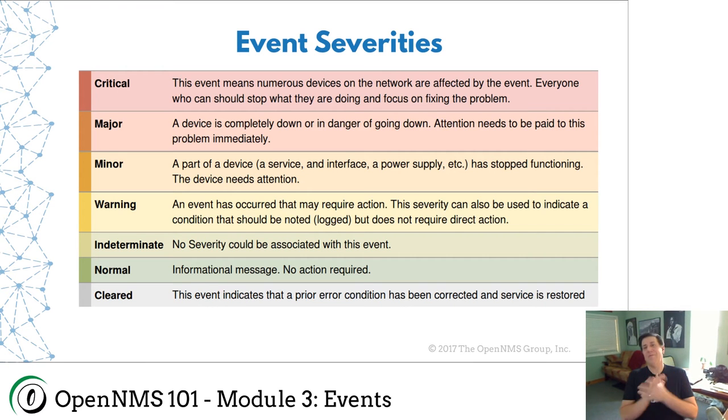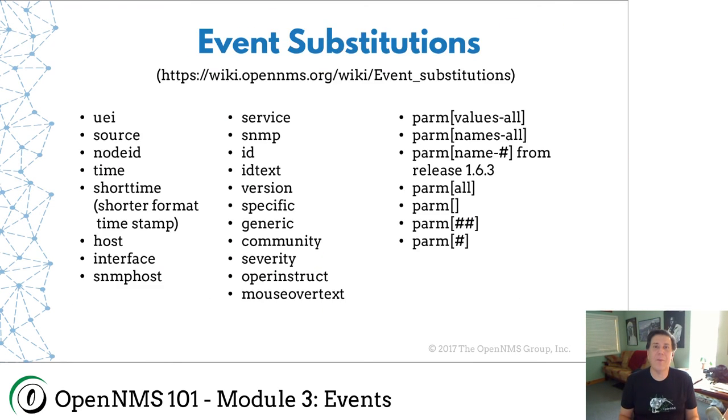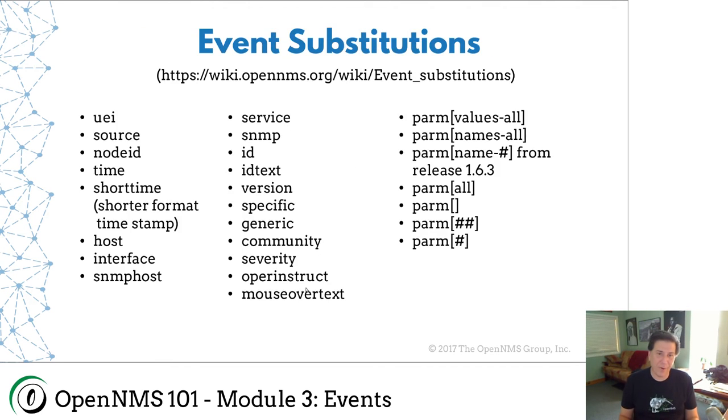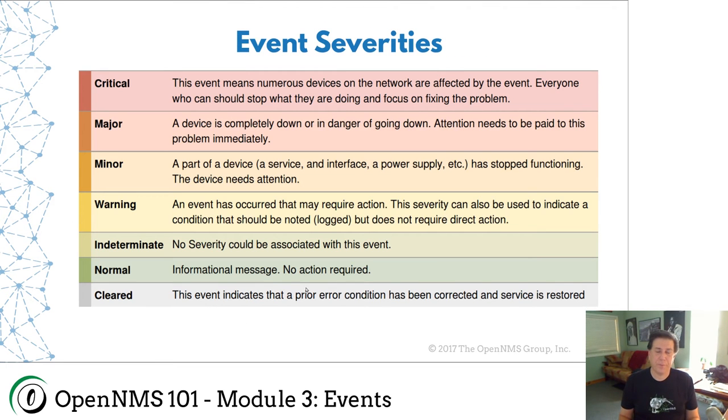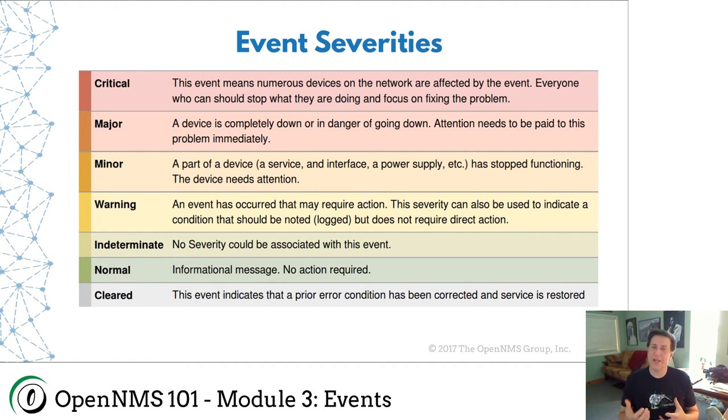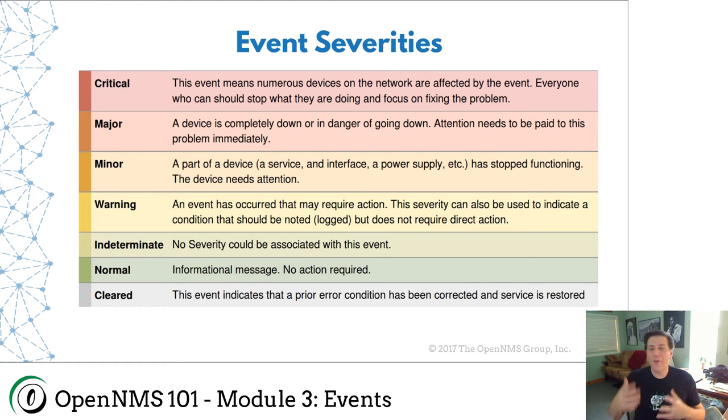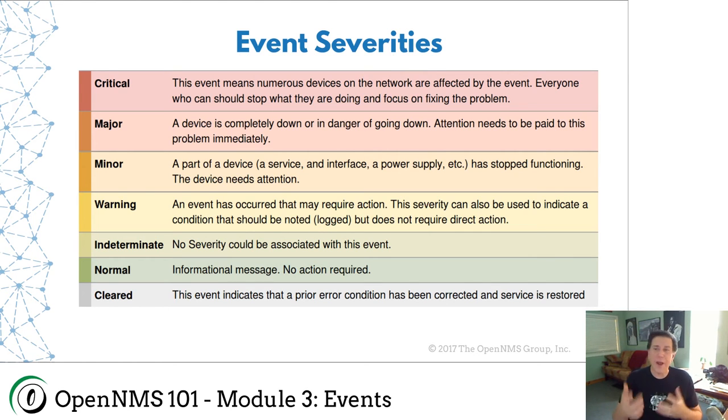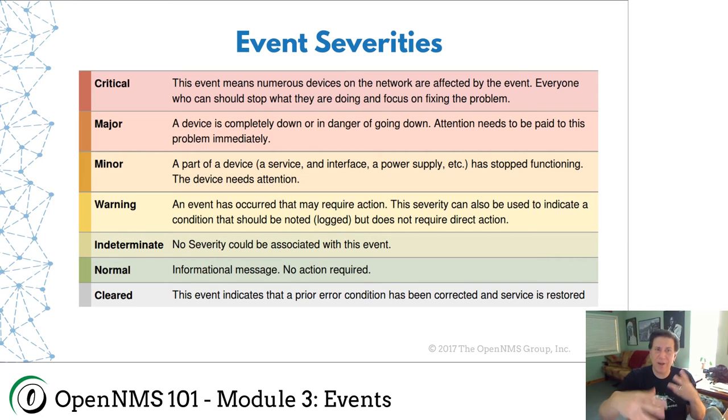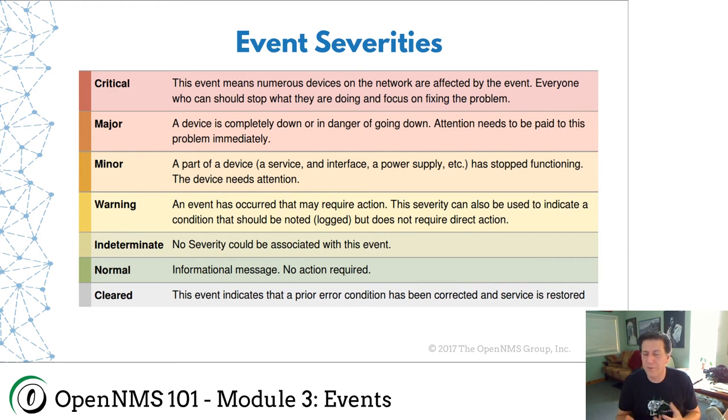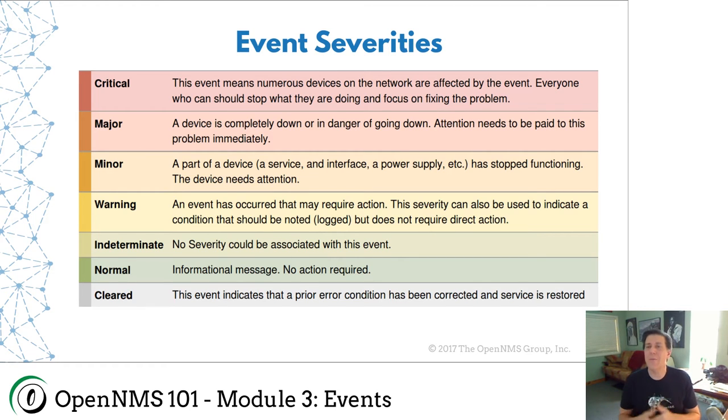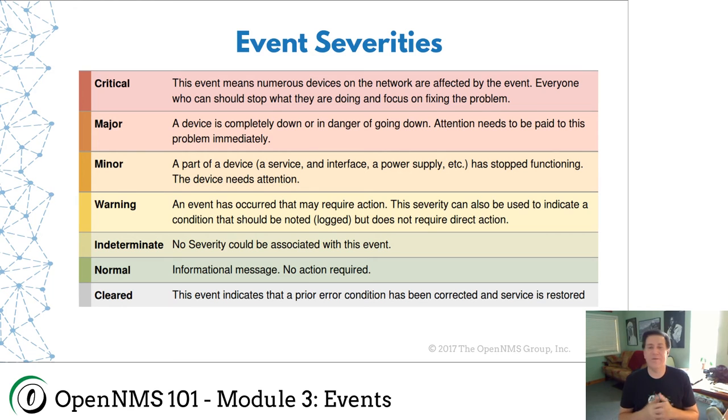This is kind of one of my favorite pieces. The last thing, going back to our event here, is the severity. Now severity is in OpenNMS. Severity is anywhere. We call it the Christmas tree effect. When I go to a customer site that's just getting started with network management, chances are all the events that they've configured are going to be either red or green. You know, critical or normal. And it's kind of frustrating because we have all these different levels of severities. And when you make everything critical, it kind of weakens the impact of an actual critical event.